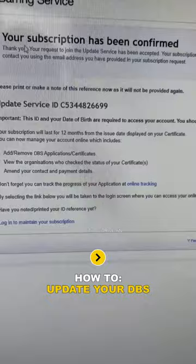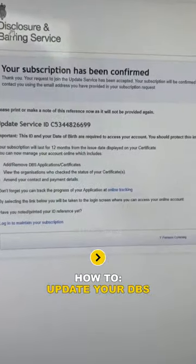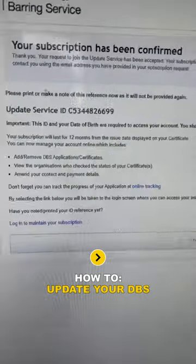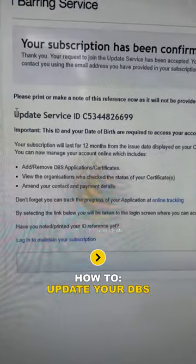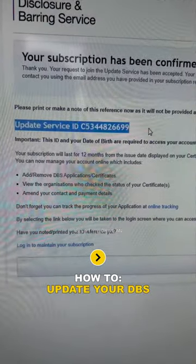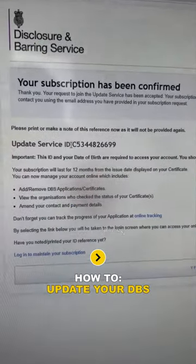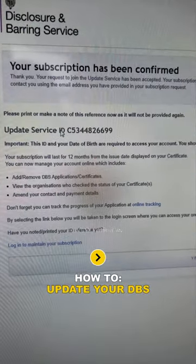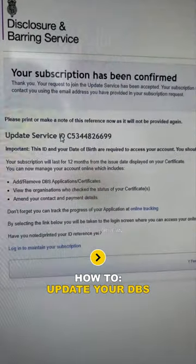Your subscription has been confirmed and the payment has gone through. It is very, very important that you take a picture or screenshot of this screen. Note down the reference number shown. Once you've done that, your DBS has been updated.